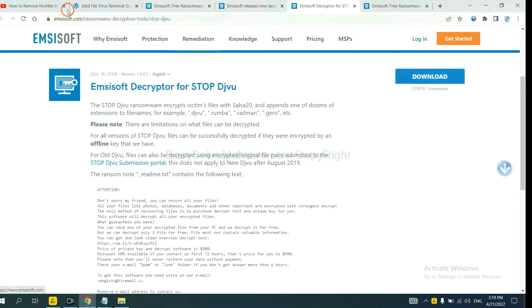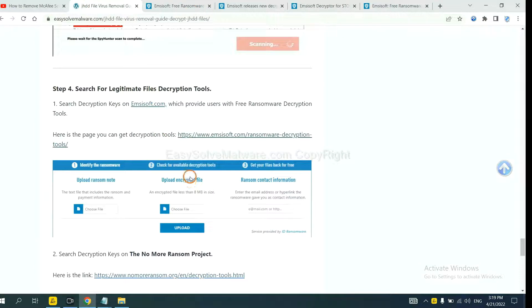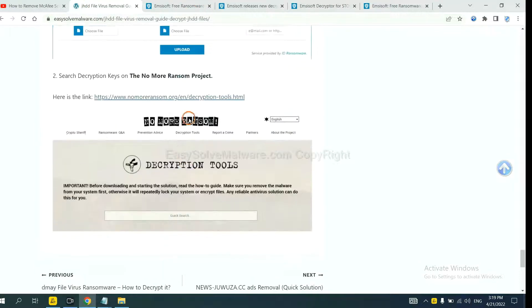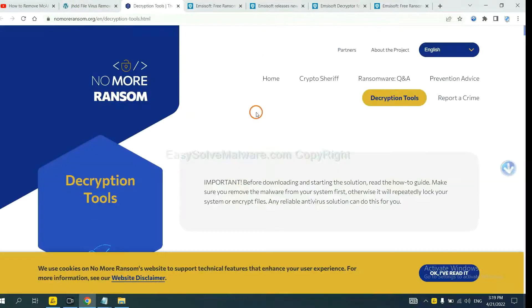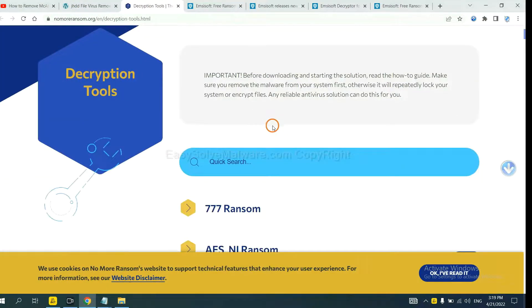Now let's try No More Ransom. This is simple.